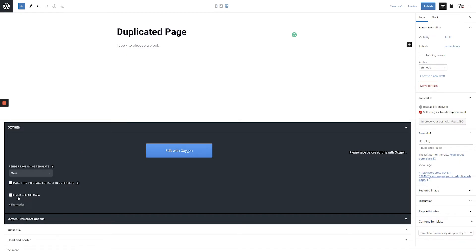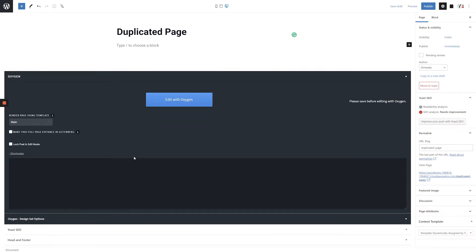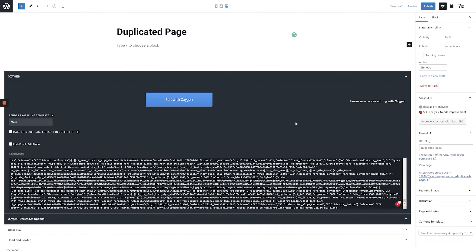Next, click the Short Codes link on the left-hand side of the screen. Click into the field and paste the short codes that we copied earlier. After pasting in your short codes, click the Save Draft link in the top right-hand corner of the screen.